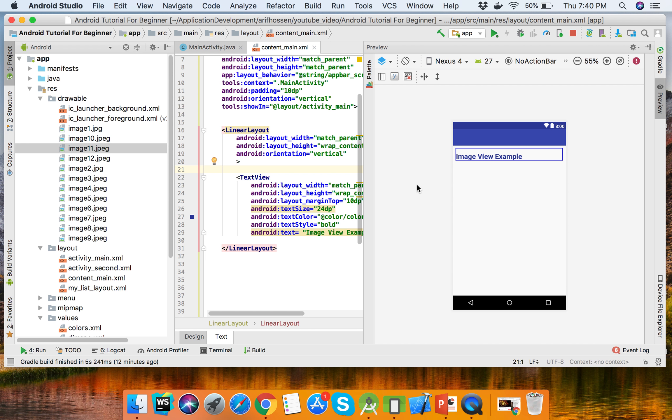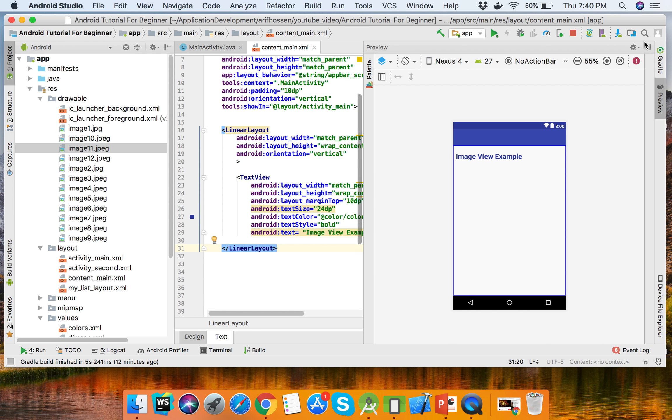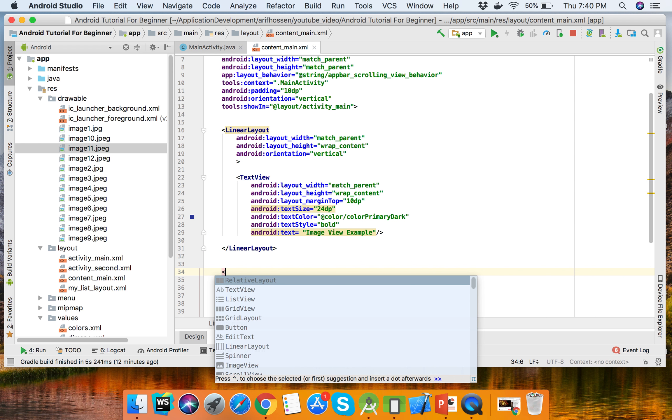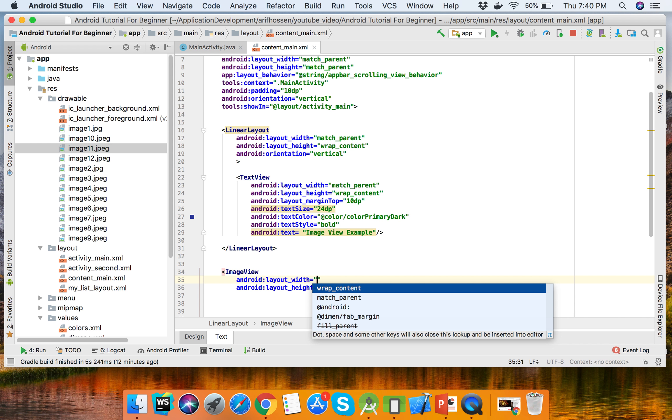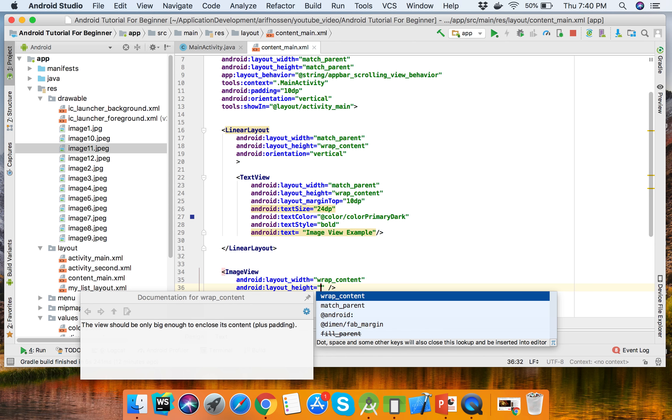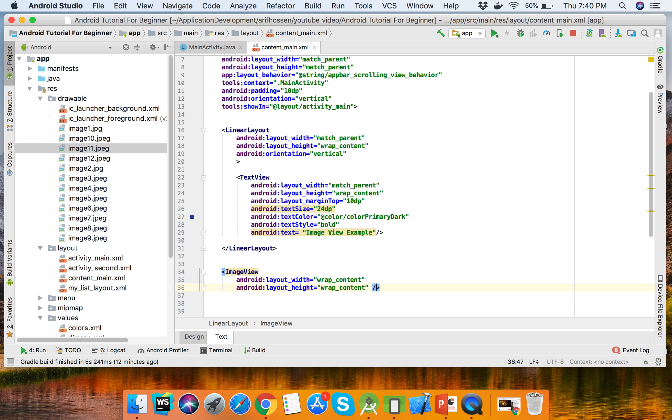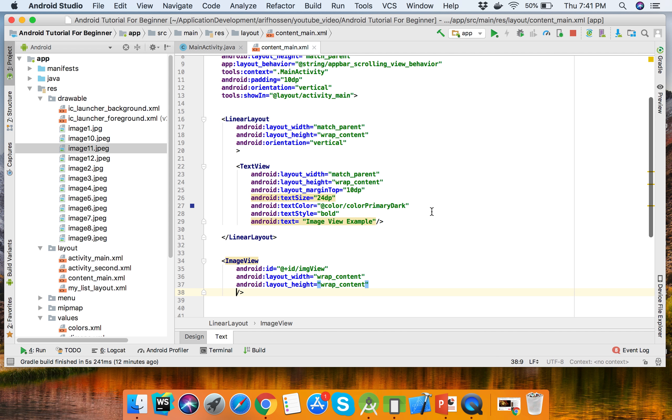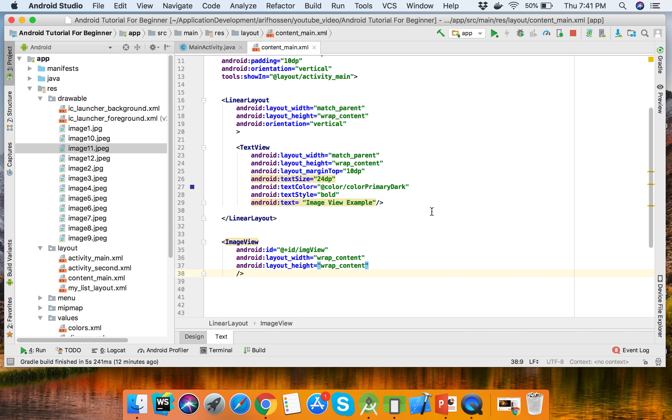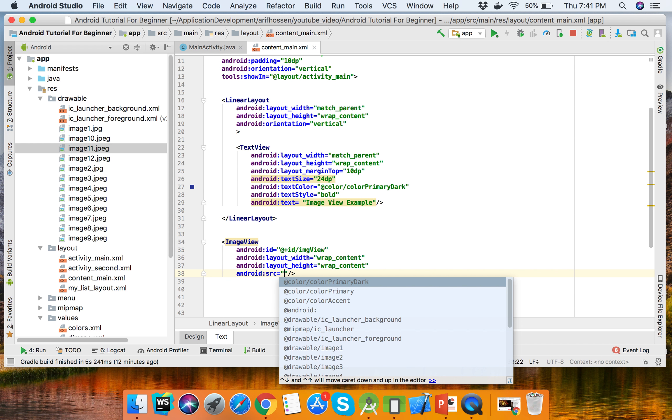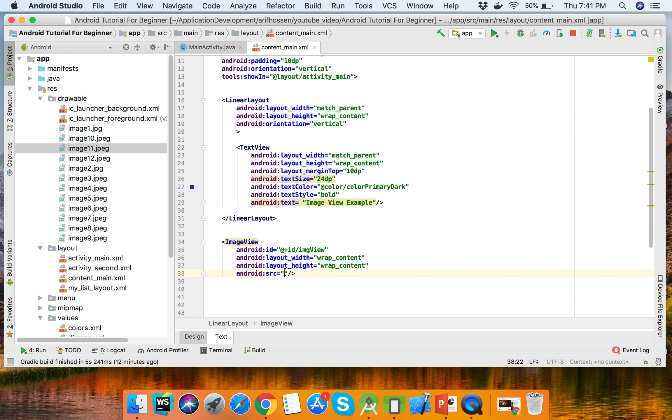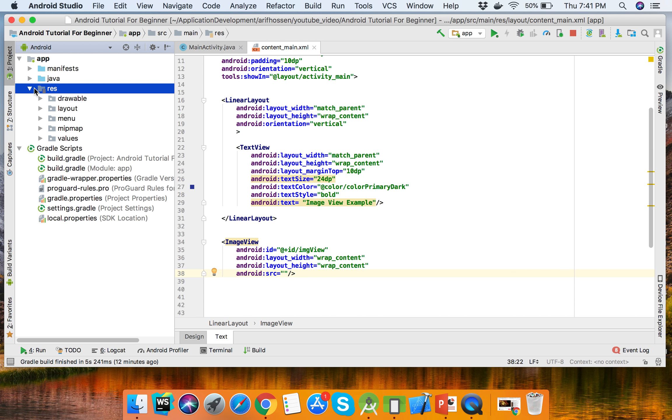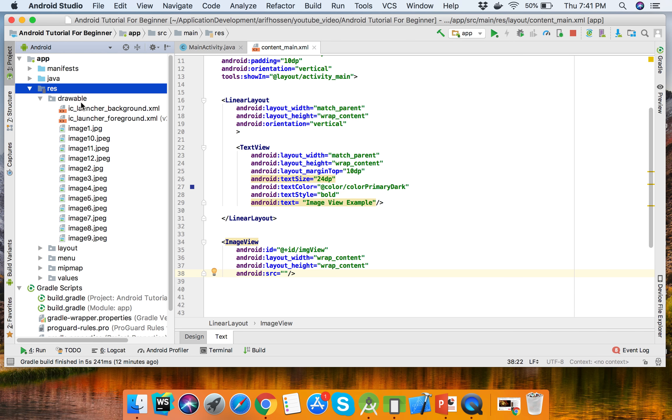Let's go to the layout file. This is the ImageView tag with width and height set to wrap_content. First we need to set the ID, and then we need to set the source drawable. This is the application directory - the res folder. Under this folder is the drawable folder where all images will be stored.